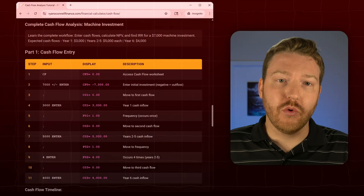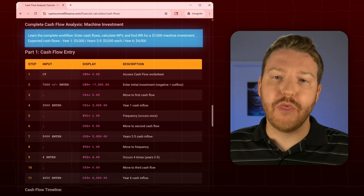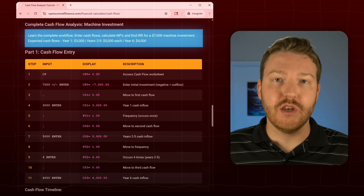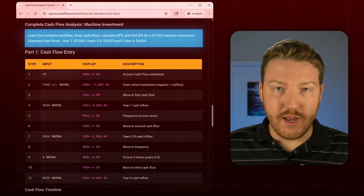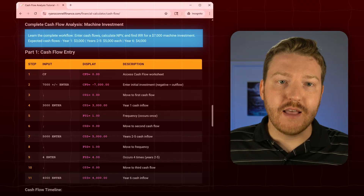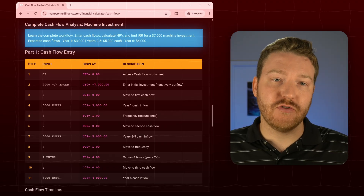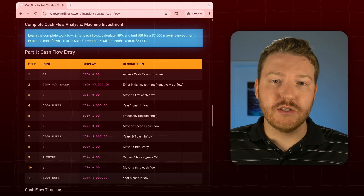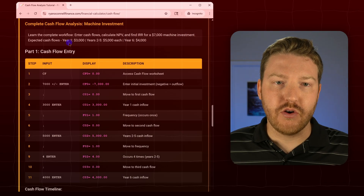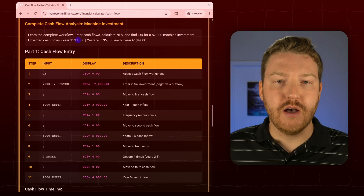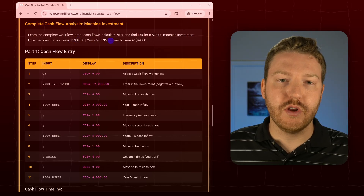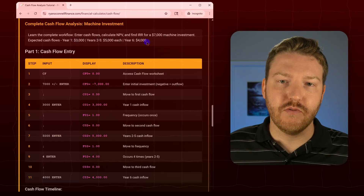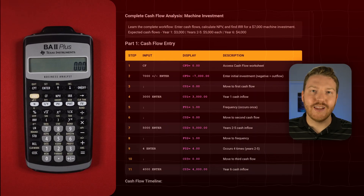In this example, we're going to assume that we are investing $7,000 in a machine right now today, and then we're expecting a series of cash flows into the future. Year one: $3,000, then four more years of $5,000, and then a final year of $4,000.